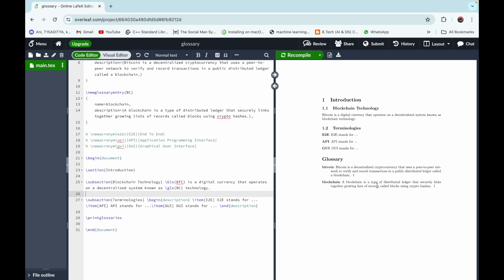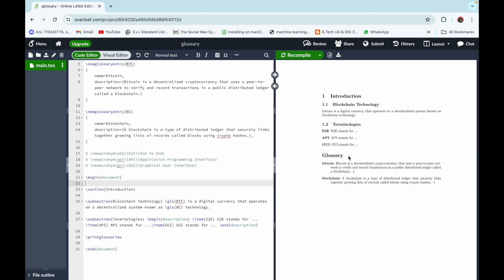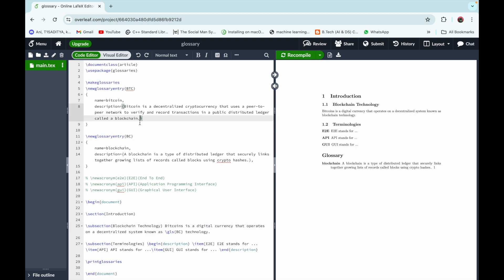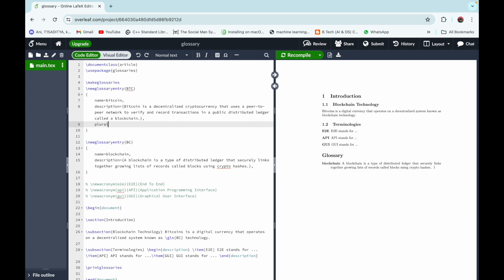There is another thing to consider: if you want to use a plural form of a glossary entry — suppose we want to use 'bitcoins' instead of 'bitcoin' — the glossary will not contain the word 'bitcoin' if only the plural form is used in the article. To handle this, in the \newglossaryentry command, after the description, write plural equal to the plural form of the glossary term — that is 'bitcoins' here.